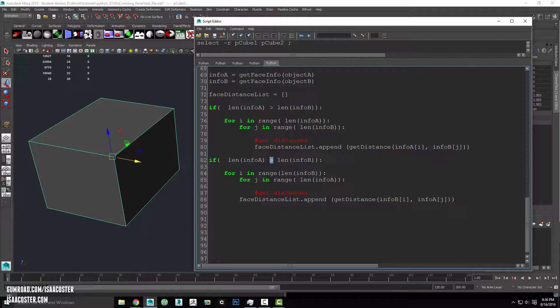This needs to be updated as well. The way this should read is: if this is longer, then start with that list. And if info b is longer, then start with that list. So apologies for that.